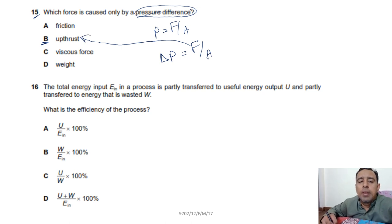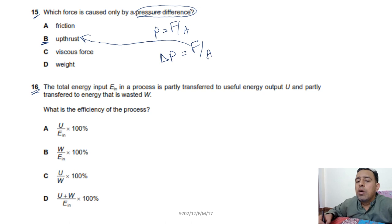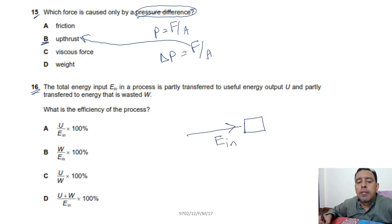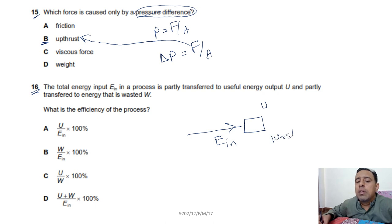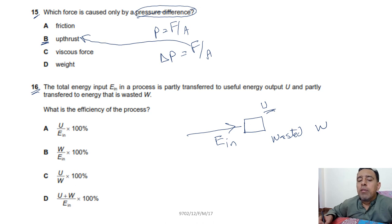Question 16: a process transfers total input energy En to useful output U and wasted energy W. Efficiency = useful output / input. Option A is correct.